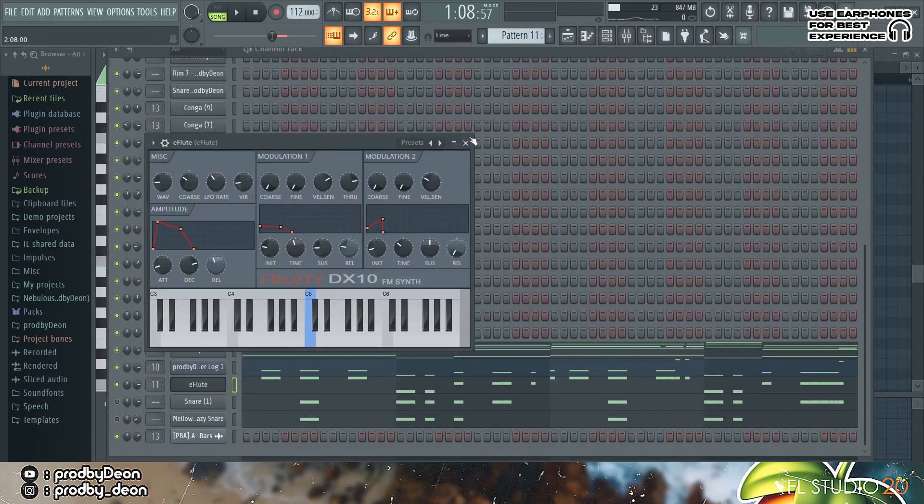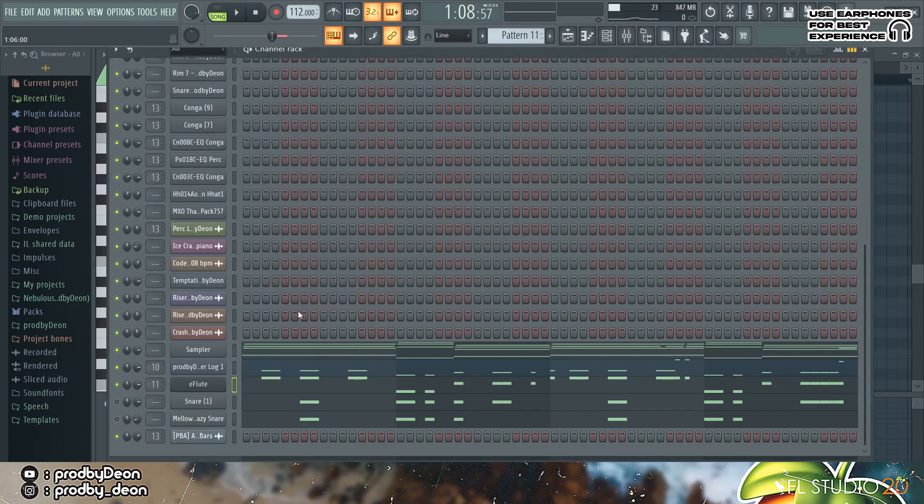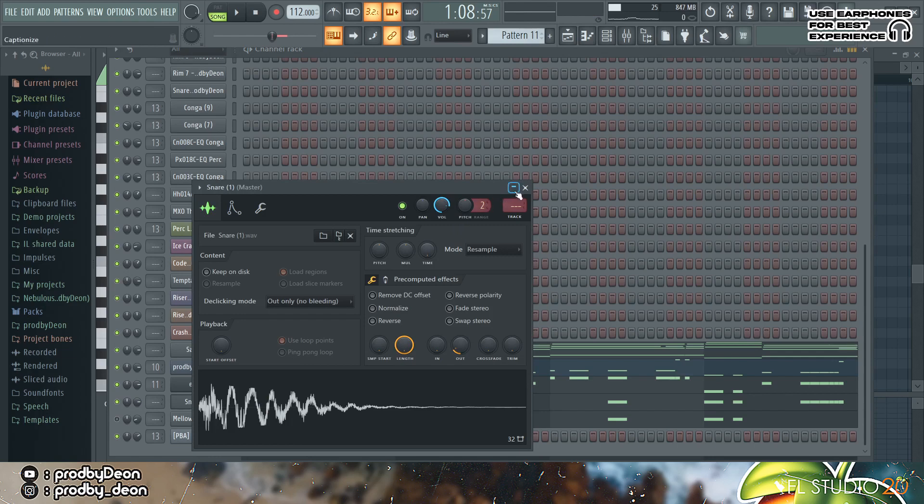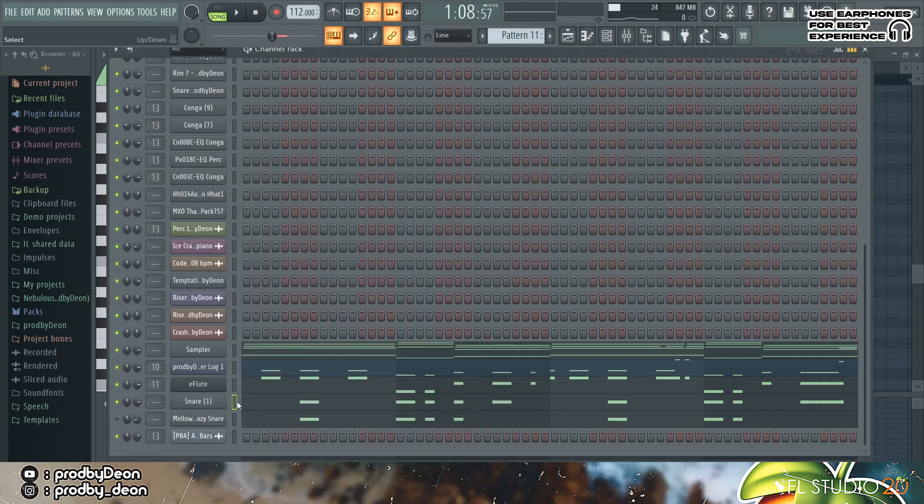And then I added the two snares. The first snare is the typical amapiano snare, and the second one is also typical amapiano snare but I just lowered the volume so they actually blend with the first one.